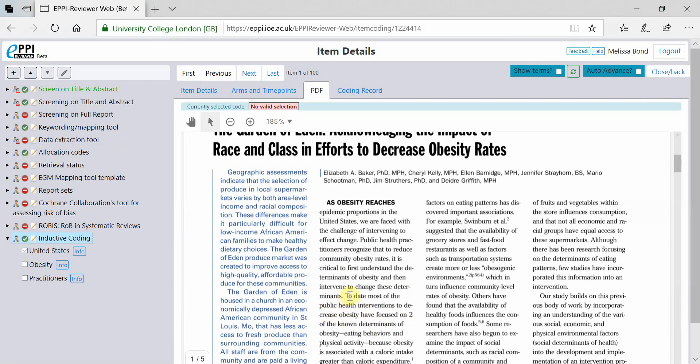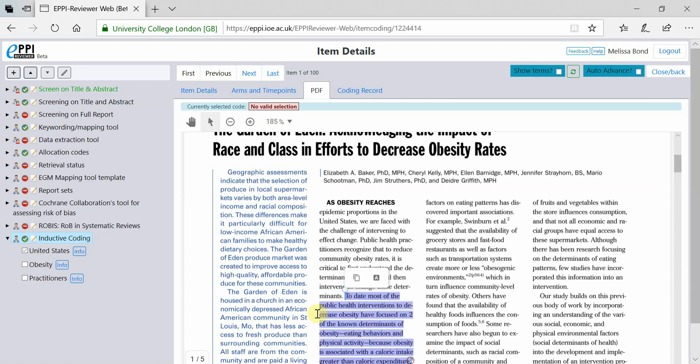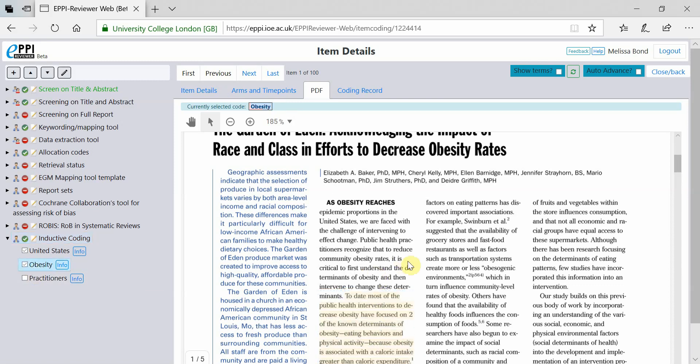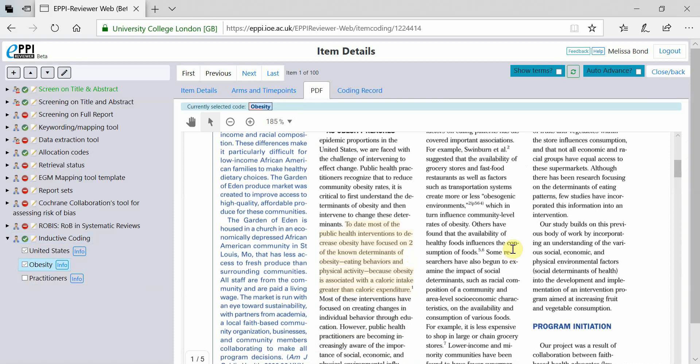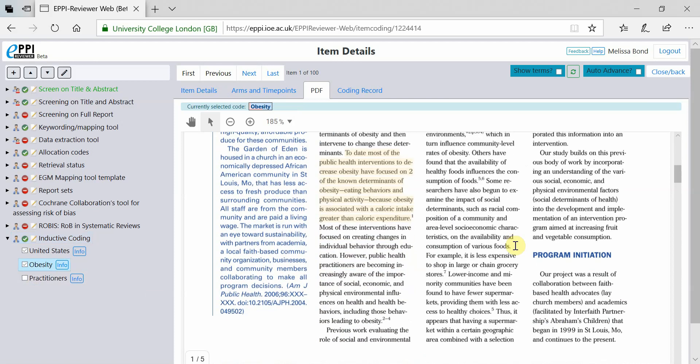EpiReviewer Web allows line-by-line coding directly on your uploaded PDFs. The reviewer is able to highlight relevant areas of text and assign codes to that text. This information can then be presented using different report formats.